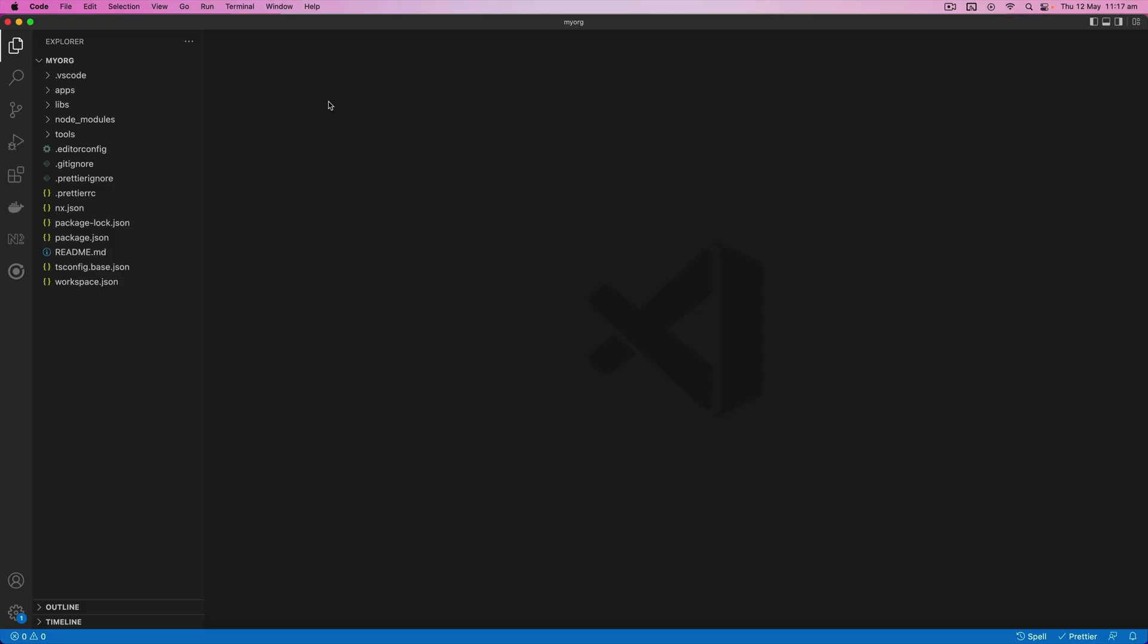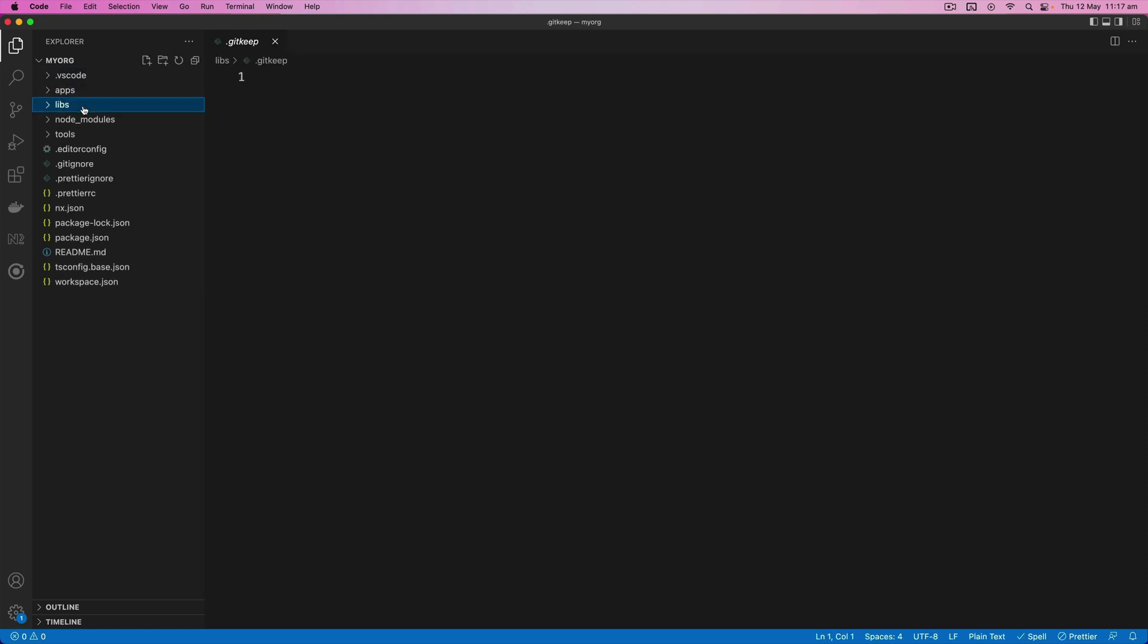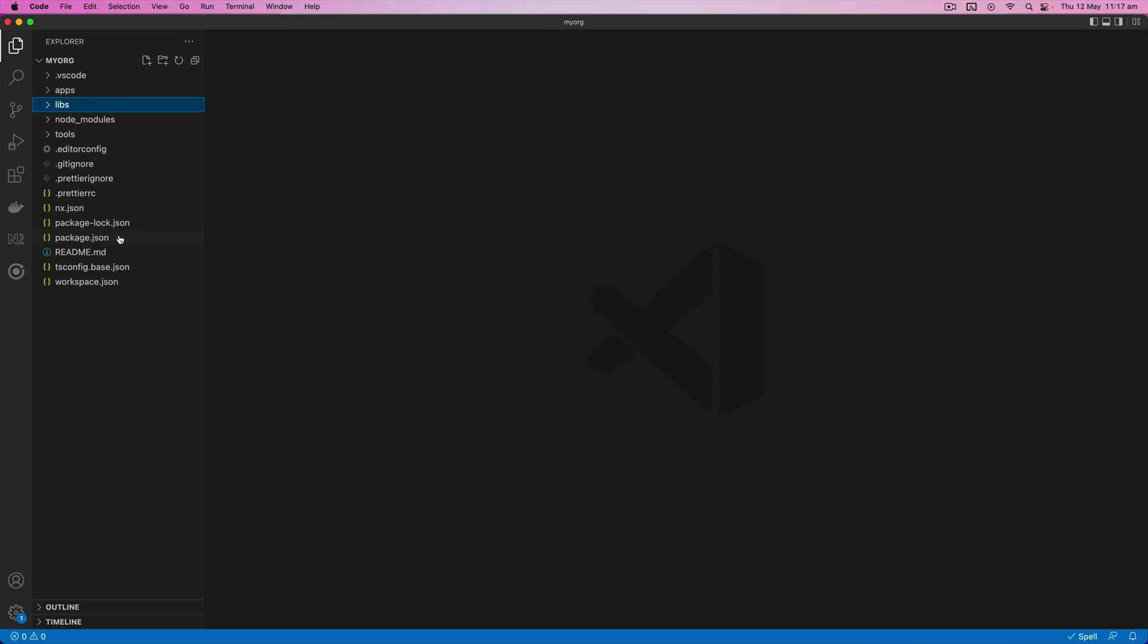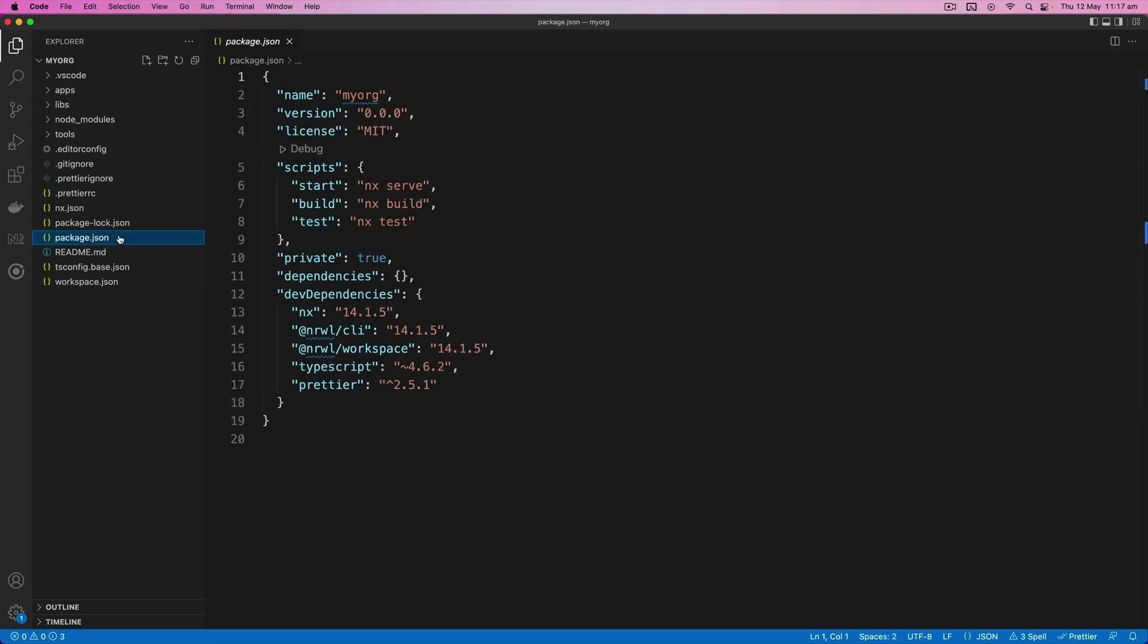Okay, so now we have our empty NX workspace with not much going on. Just the basic structure. You can see our apps and libs folder is currently empty. And if we check the dependencies we can see there isn't really much NX stuff going on here. We just have the CLI packages and the only plugin we have installed from Narwhal at the moment is just the generic workspace plugin.